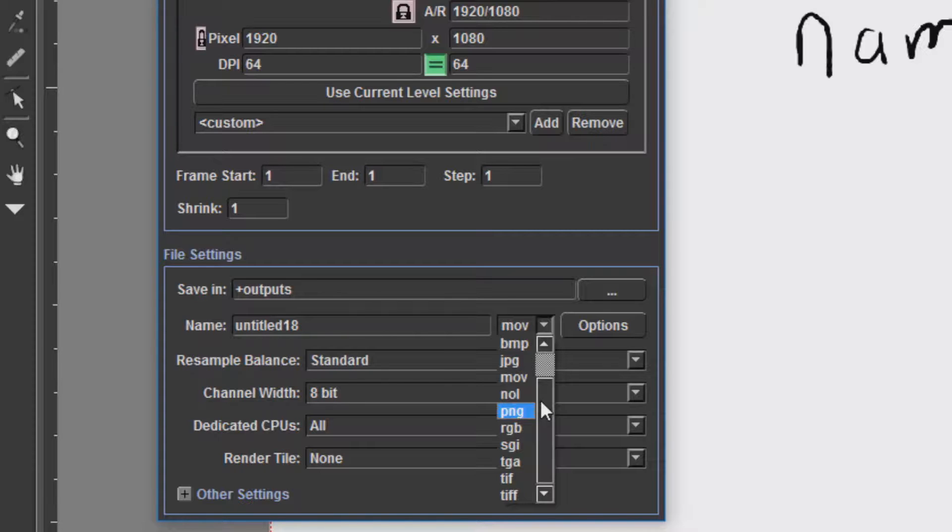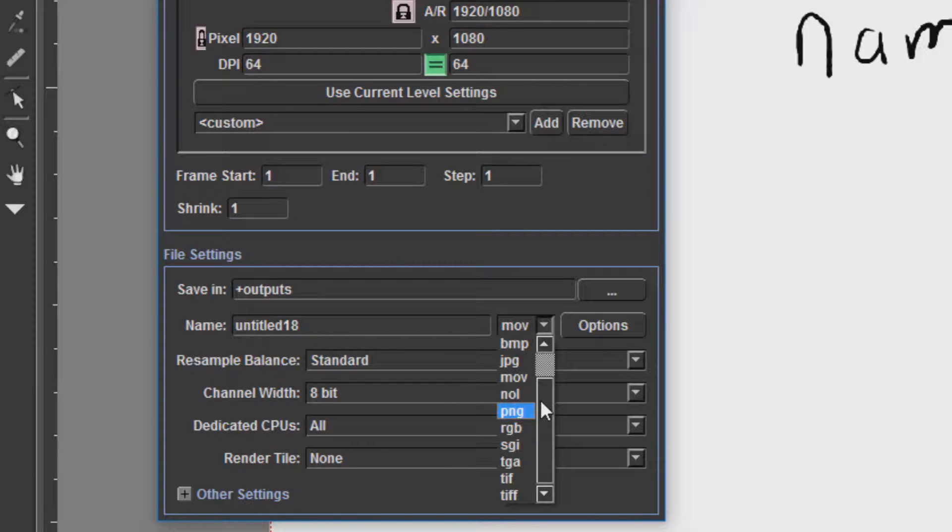After RGB and SGI, we have TGA, which is an uncompressed image format. I would recommend using PNG instead just because of the transparency issues. After TGA, we have TIFF, which is the standard format used by OpenTunes.